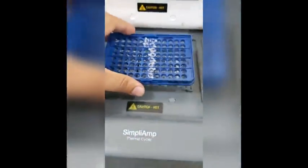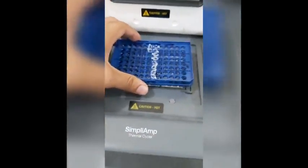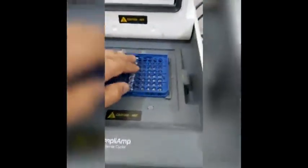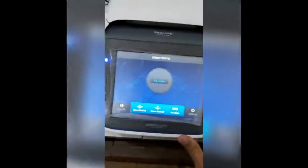After that, introduce the PCR tray into the PCR machine. After placing it in the PCR, close the lid of the PCR machine. Now it's time to run the PCR, but before running it you have to set up a program.